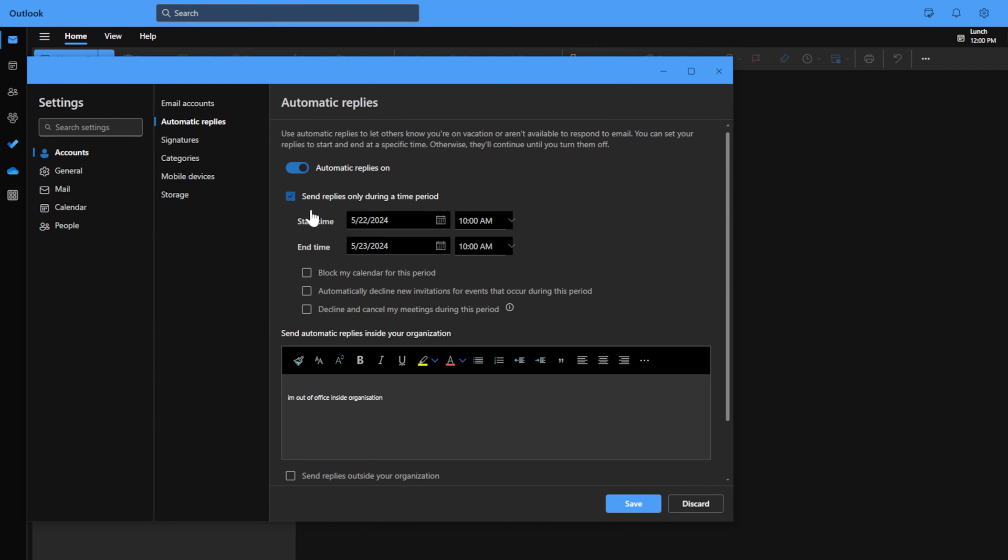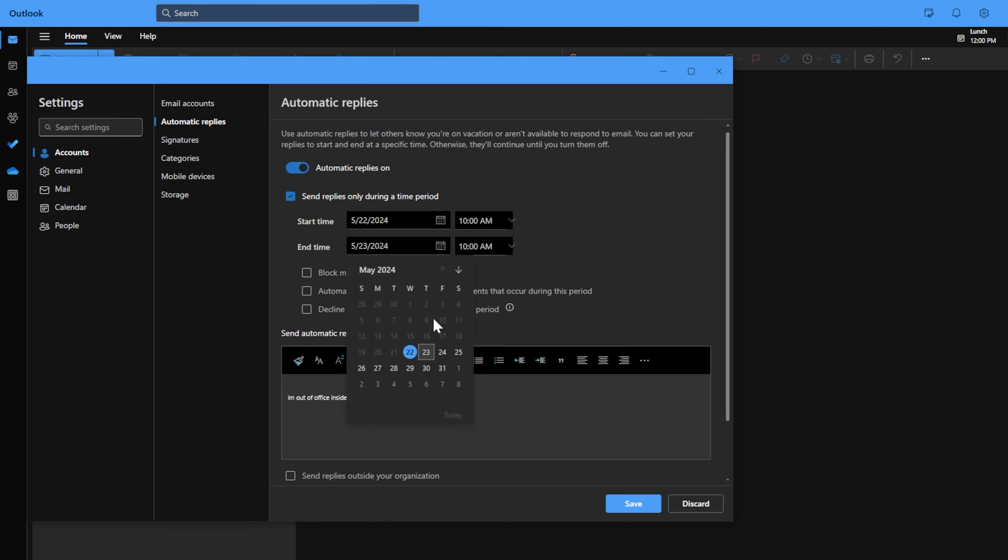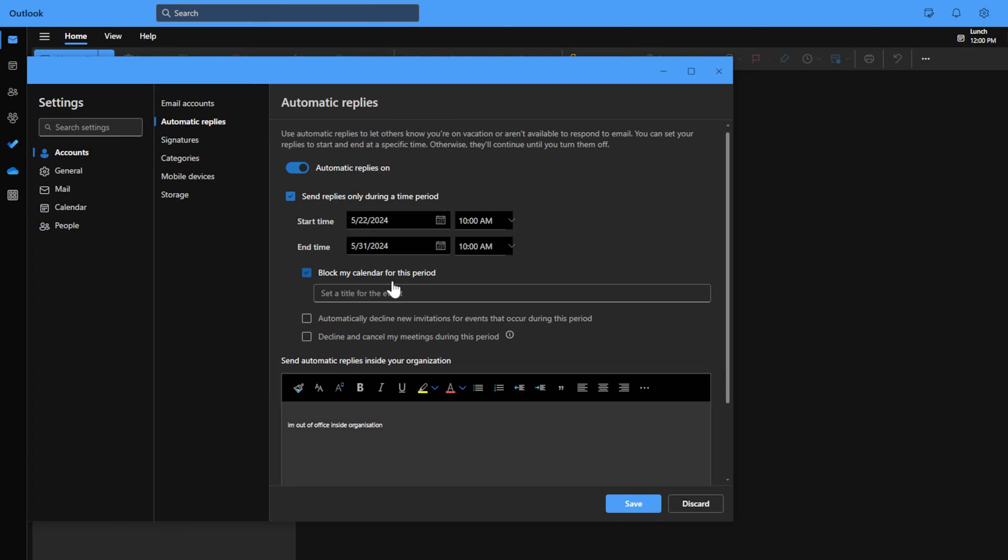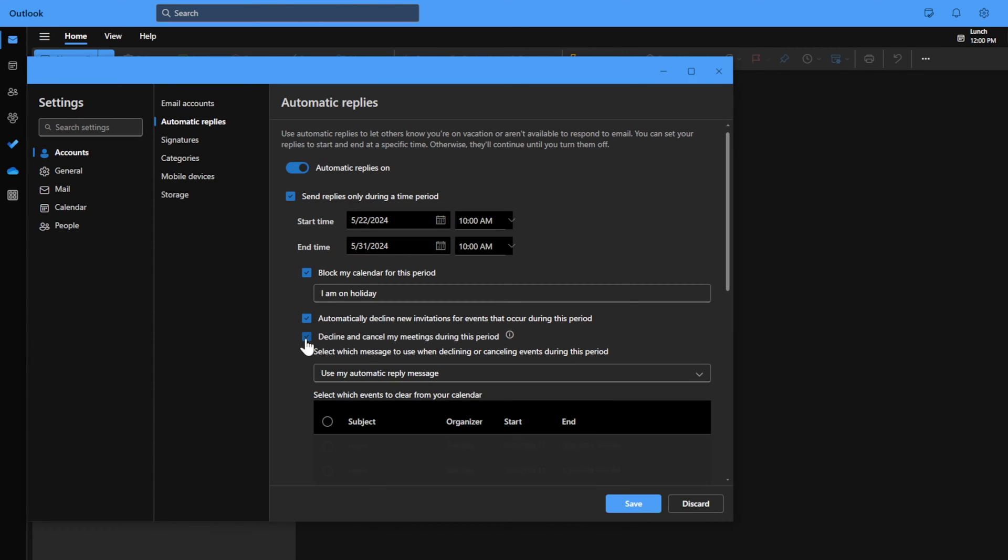You can send a reply during a specific time frame. Let's say I'm going to go on holiday for 10 days. I'm going to block my calendar during this period and I'm going to say I'm on holiday. Automatically decline new invitations for events that occur during this period, and decline and cancel my meetings during this period.